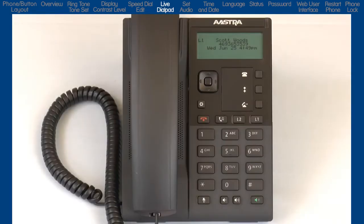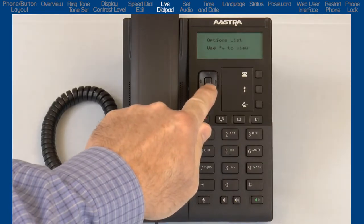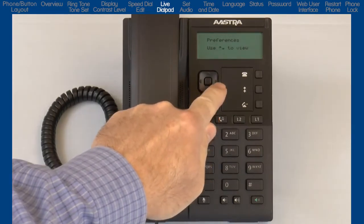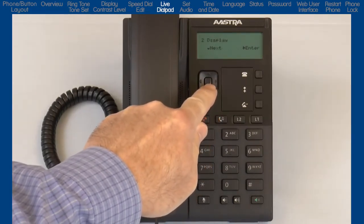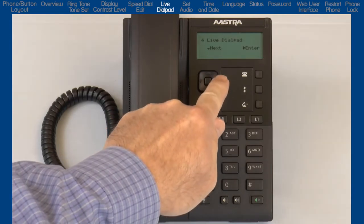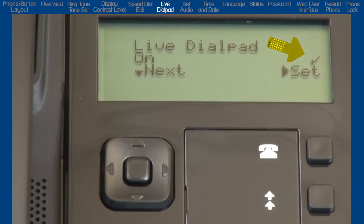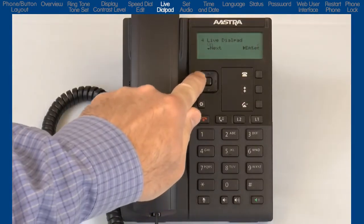So let's return to the options list and continue. Press the options list button, arrow down to Preferences, and press the right arrow to enter Preferences. Arrow down to Live Dial Pad and press the right arrow to enter the Live Dial Pad menu. Here I can turn Live Dial Pad on or off. If you turn the Live Dial Pad on, your phone automatically dials out and turns the speaker phone on as soon as a keypad number or hands-free button is pressed. A check mark indicates the current status. My phone has this option turned on and I choose to leave it on. Press the right arrow to set and save the option, or press the left arrow to cancel and go back one menu.